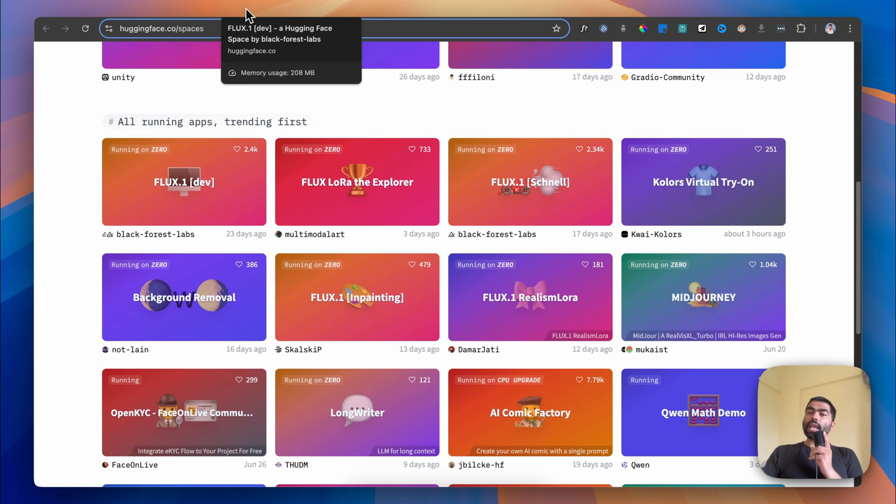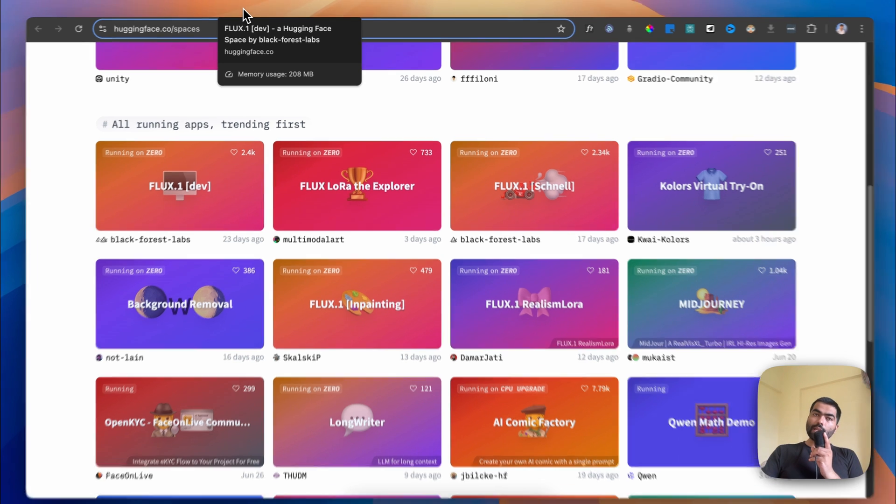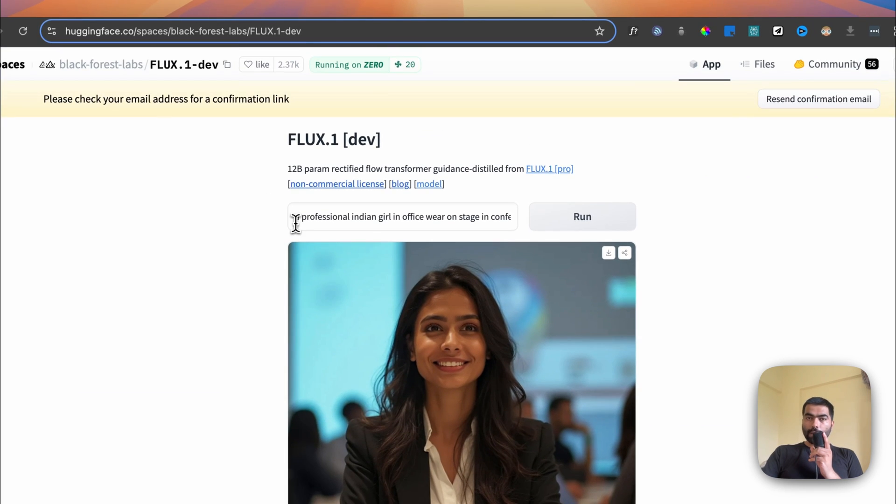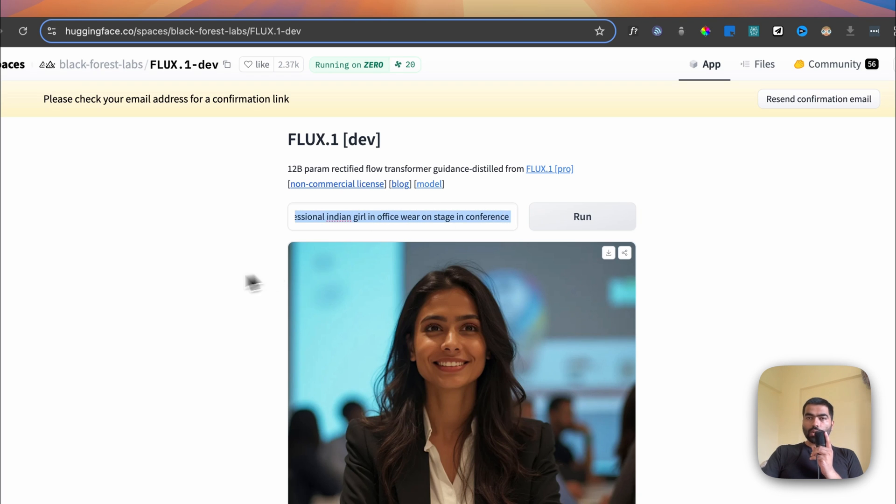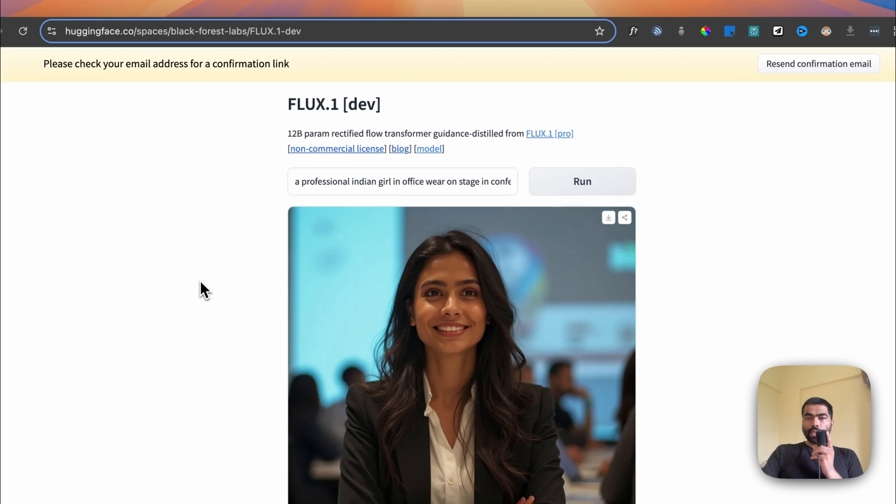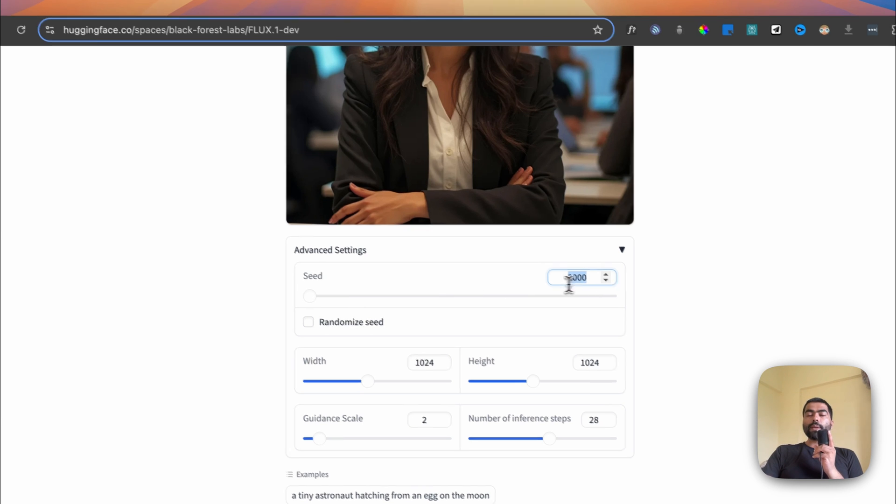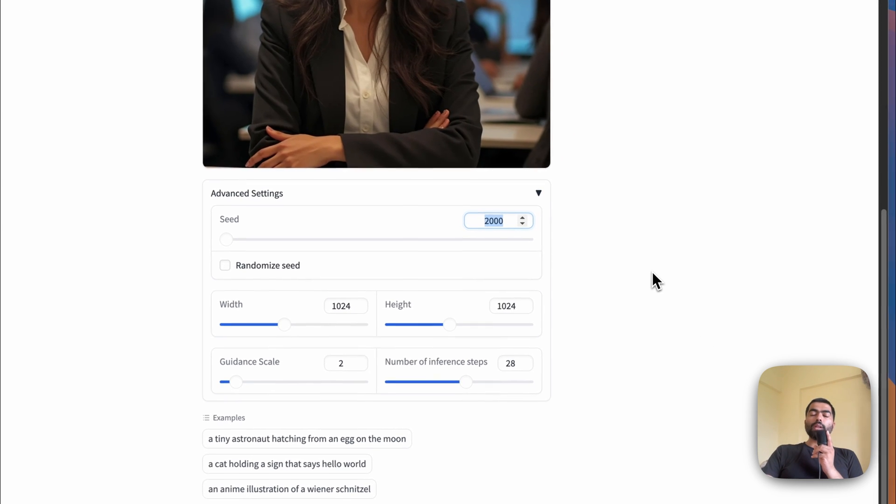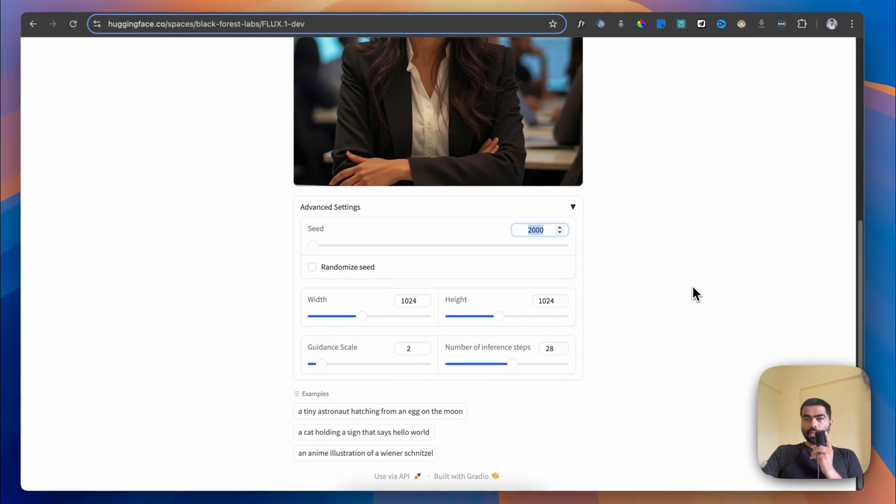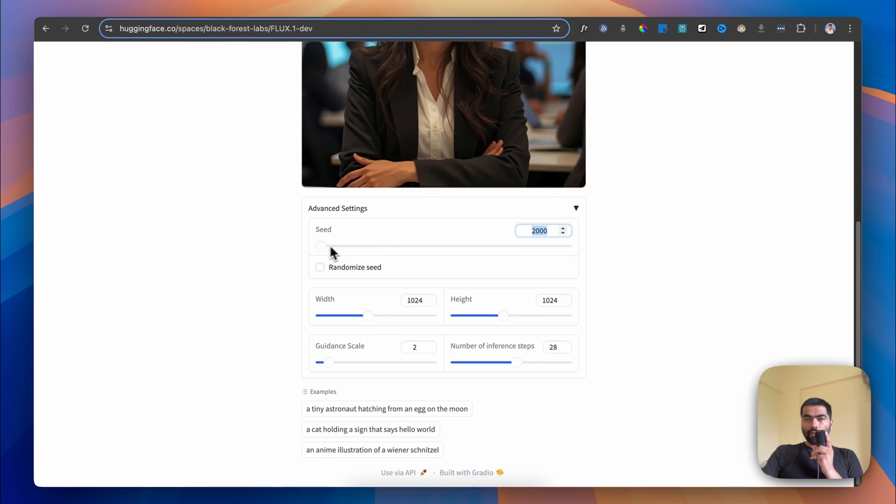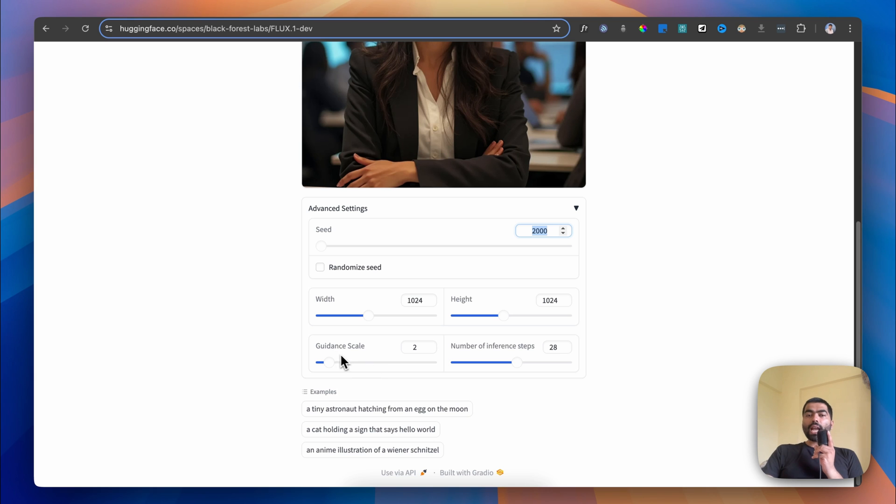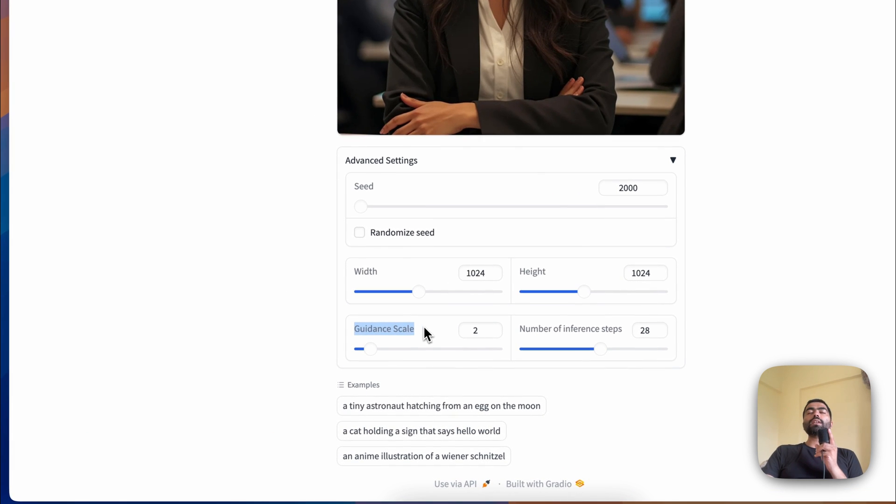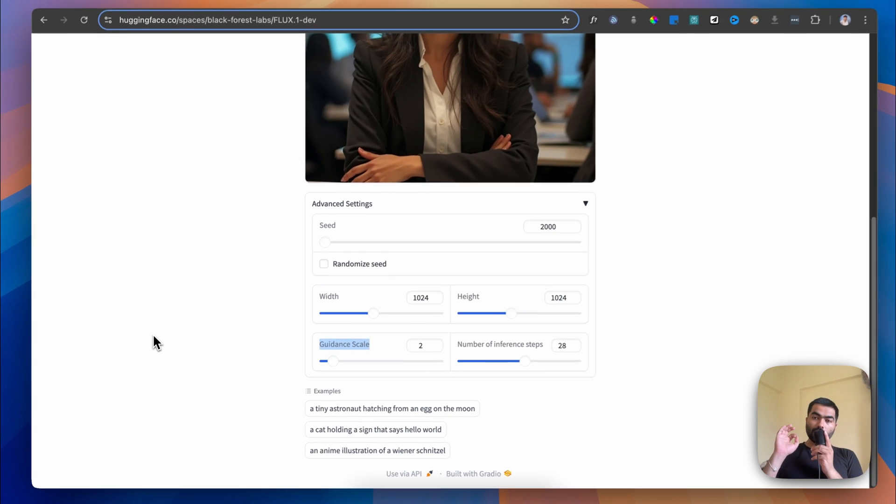I gave the same prompt for both: a professional Indian girl in office wear on stage at a conference. All the other additional settings like seed - which is basically a random number it takes to generate the image - I kept at 200. The guidance scale is the game changer.